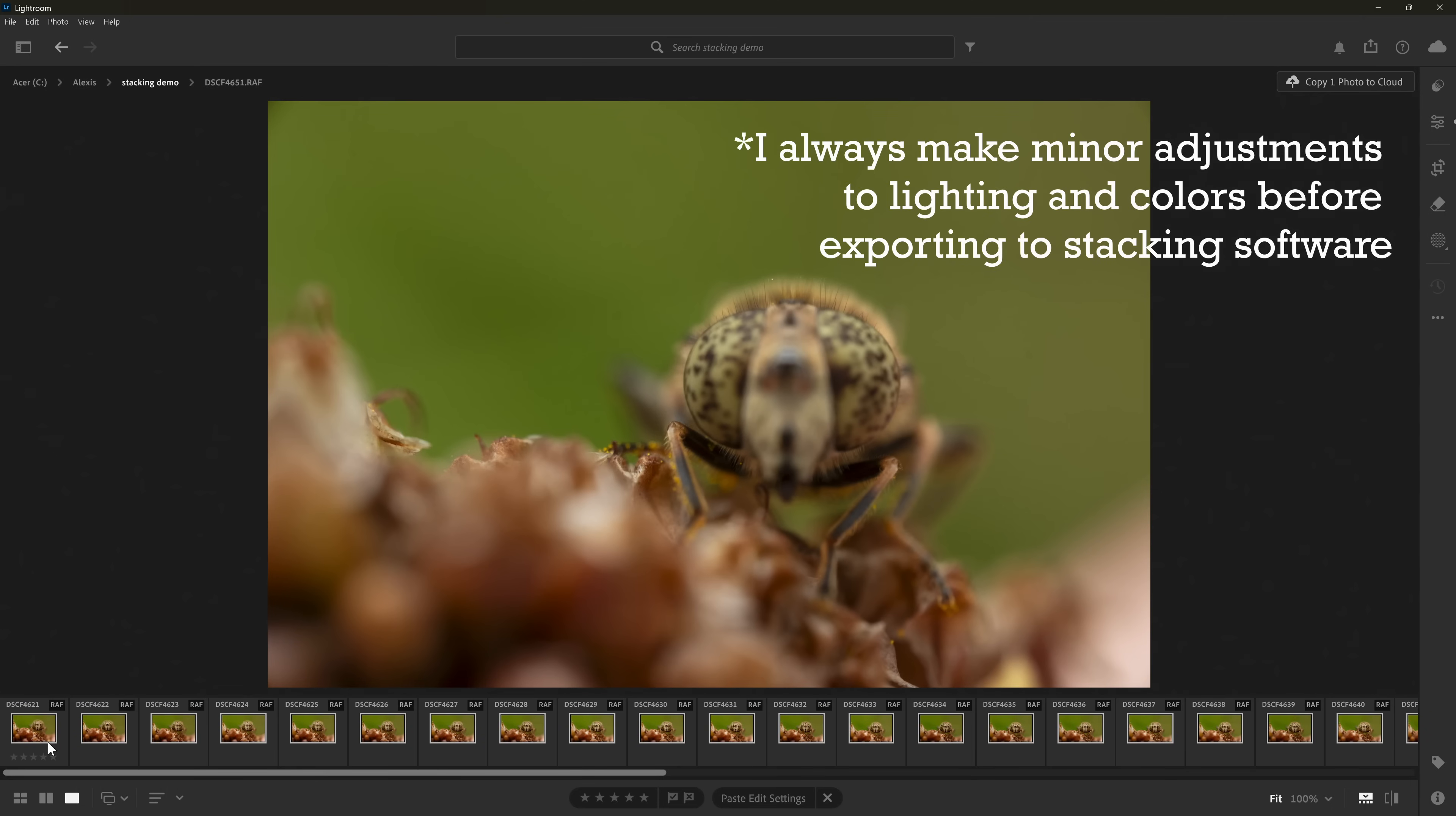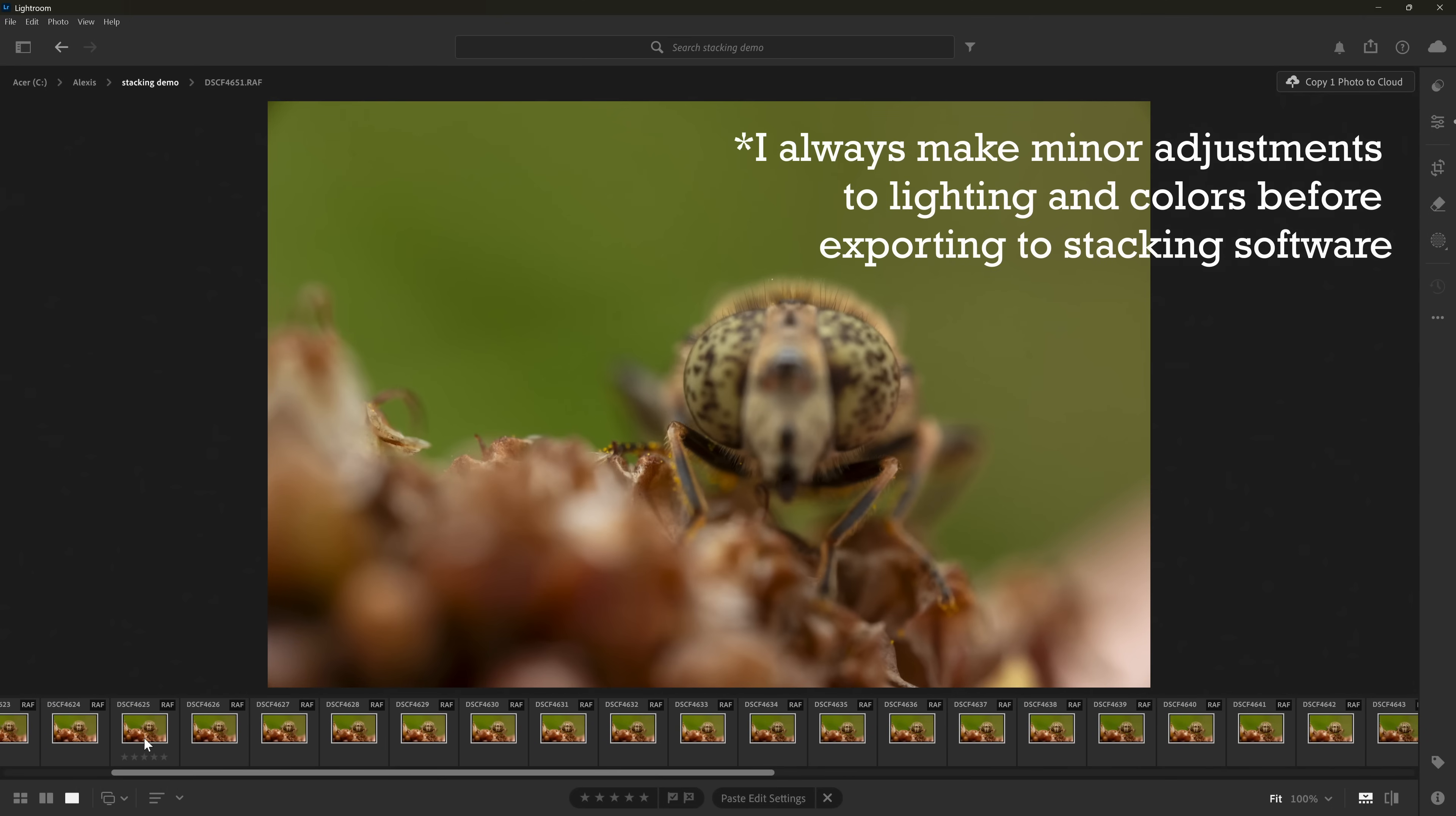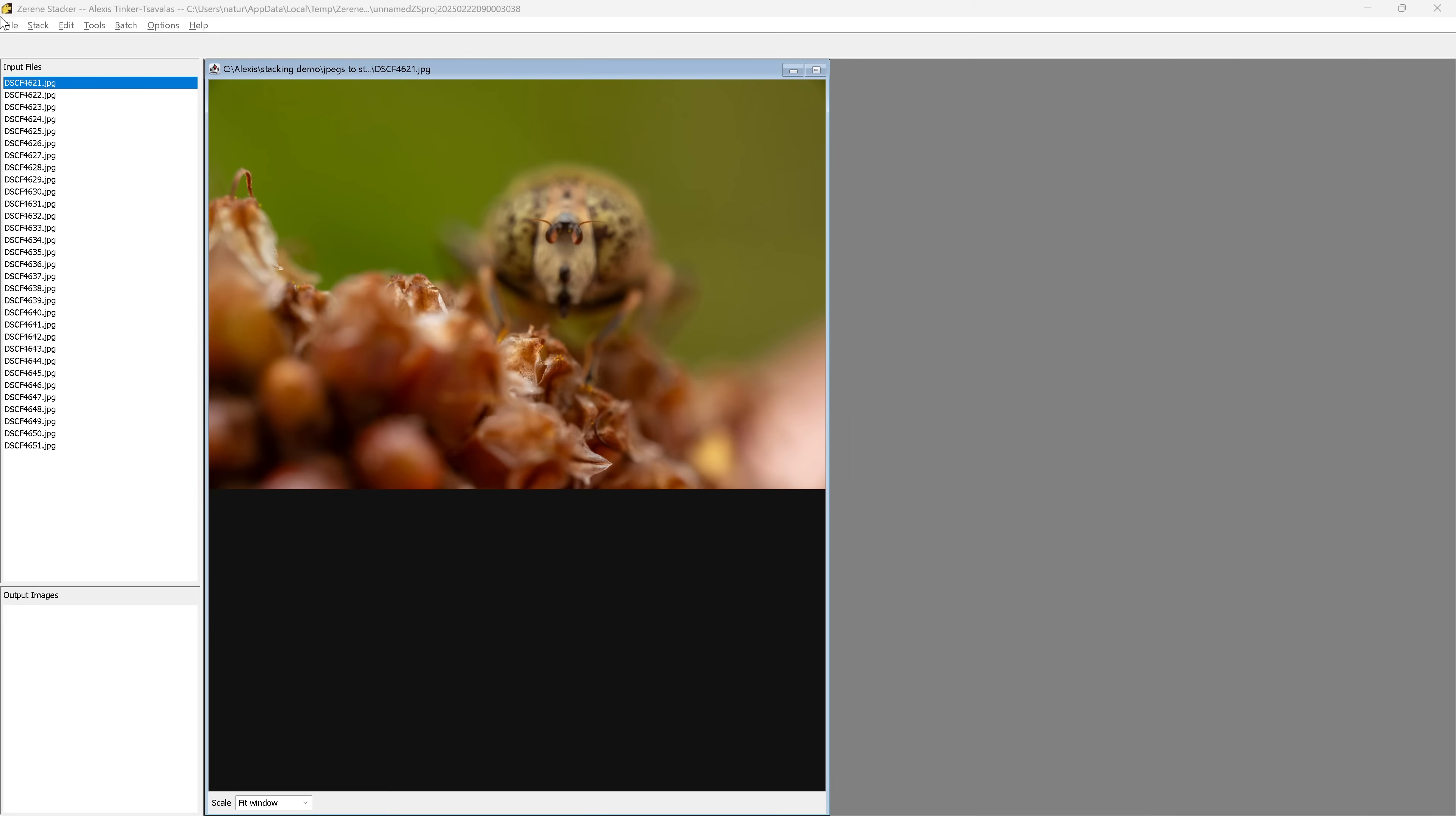So the stacking software that I use is Zerene Stacker, but there are other really good options like Helicon Focus or Affinity Photo that are also great for stacking, and this process should be fairly similar, it's more of just a thing of personal preference. So I've got my images here, and I've used JPEGs in this case just to be a little bit lighter on my computer, but if you want the best image quality, you could definitely export these images as TIFFs.